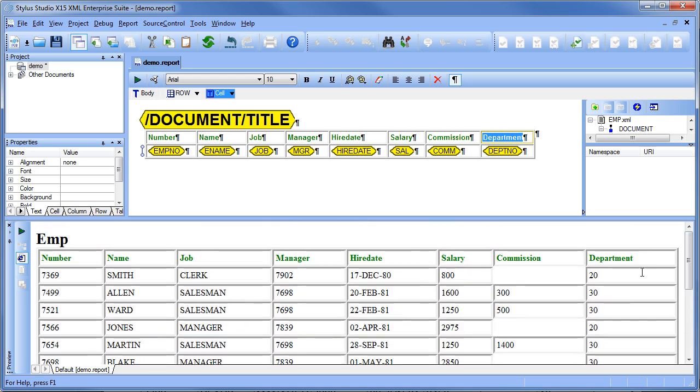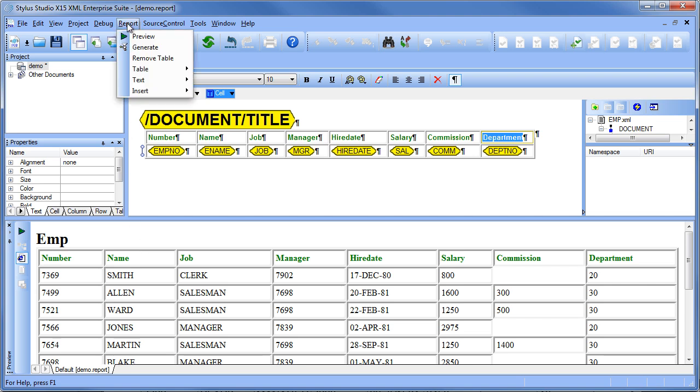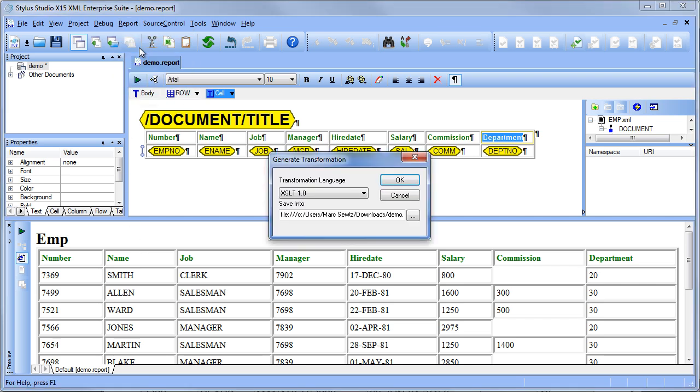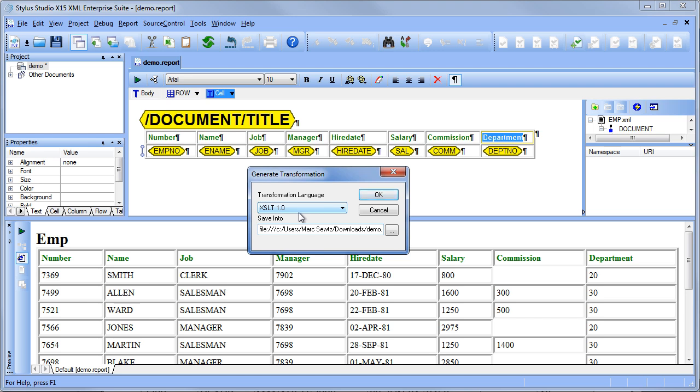All right. Now we're going to save this report layout as an XSLT file. Click again on the report menu, click on generate, choose XSLT 1.0, and then save it to disk.